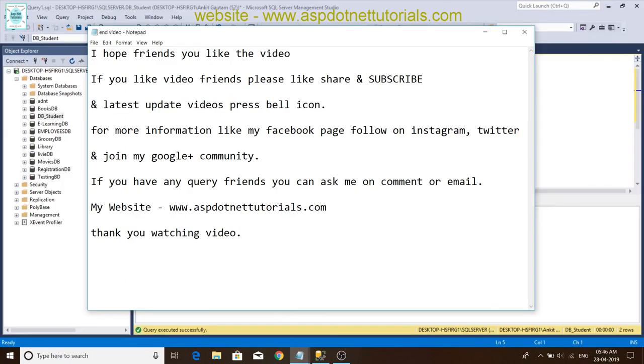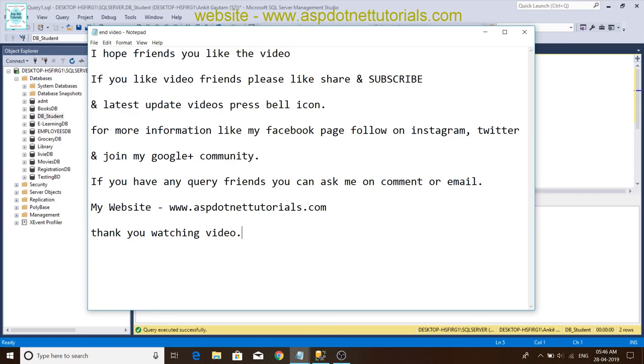If you like the videos, please like, share and subscribe. For latest video updates, press the bell icon. For more information like my Facebook, follow on Instagram and Twitter, and join my Google Plus community. If you have any query, you can ask me in comment or email. Visit my website www.aspdotnettutorials.com. Thank you for watching videos.